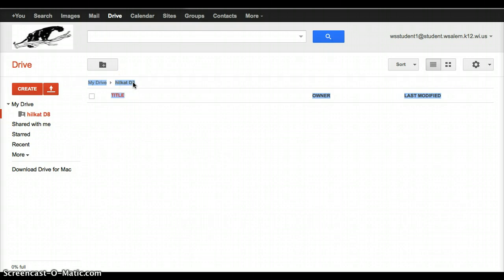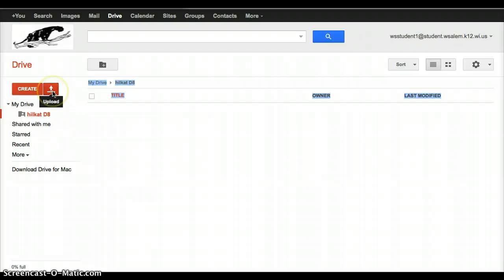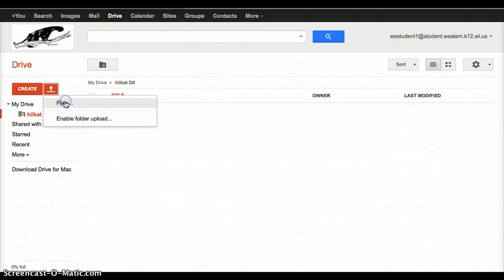So the next thing I'm going to do is upload my pictures. And to upload, right next to the Create button is the Upload button. And I'm going to click on that, and I'm going to choose Files.